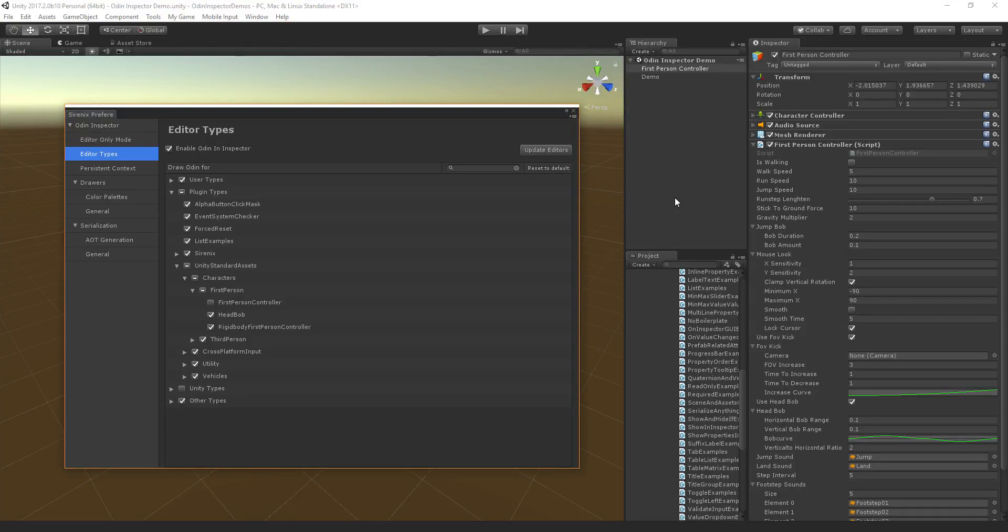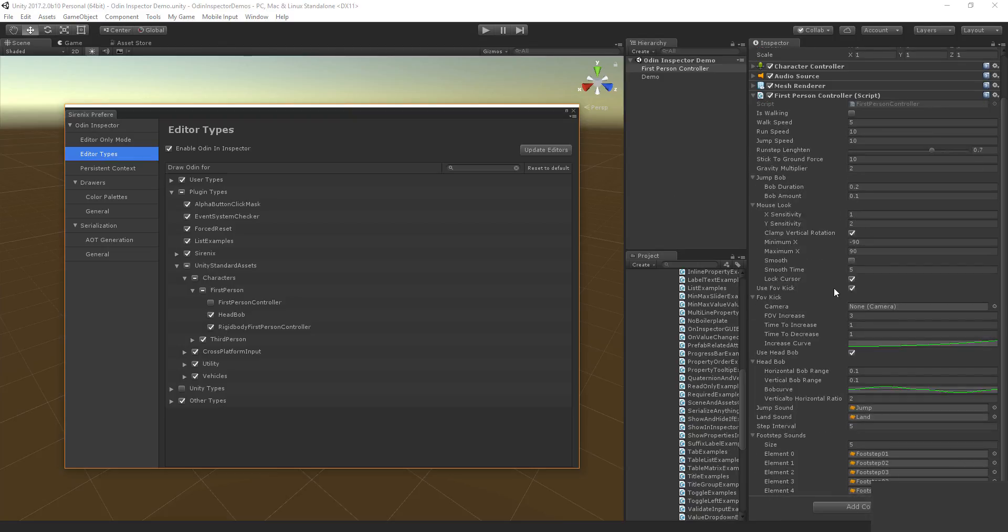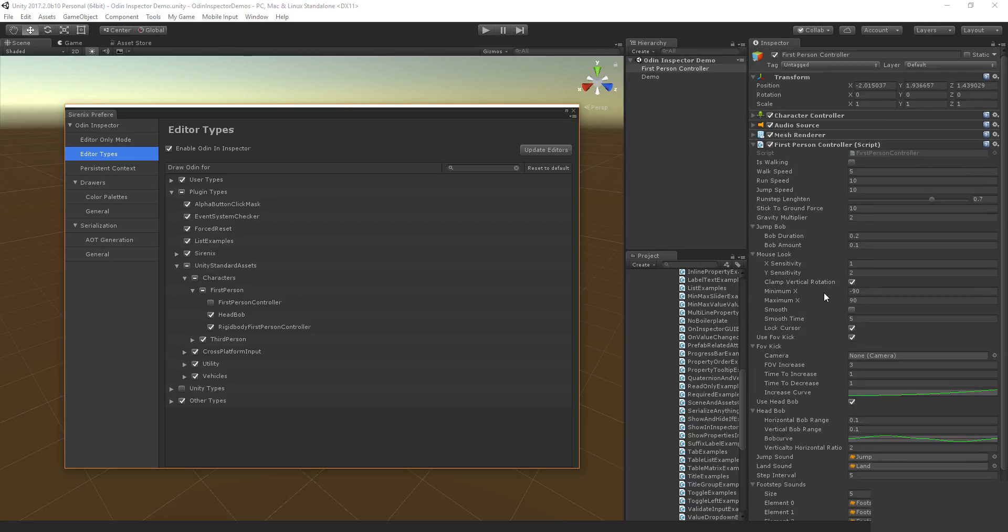Hey, my name is Tor. I'm one of the developers behind Odin Inspector and Serializer, and I'll quickly run you through just a few ways Odin helps you save time and overall just makes your life a lot easier while working in Unity, right from the additional Editor attributes to the extensive Serializer.